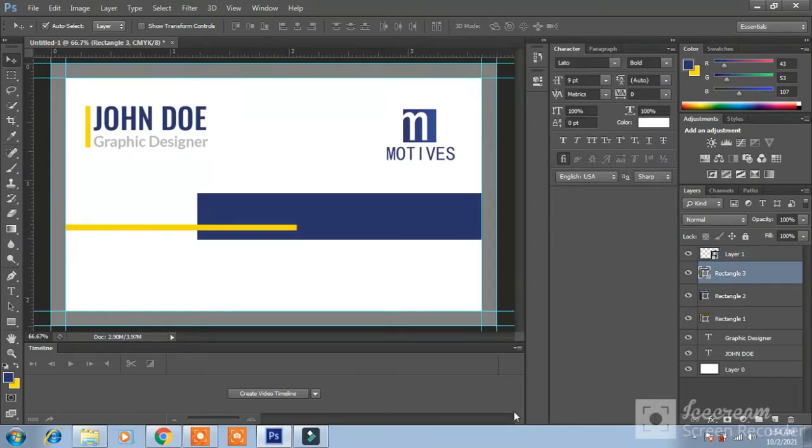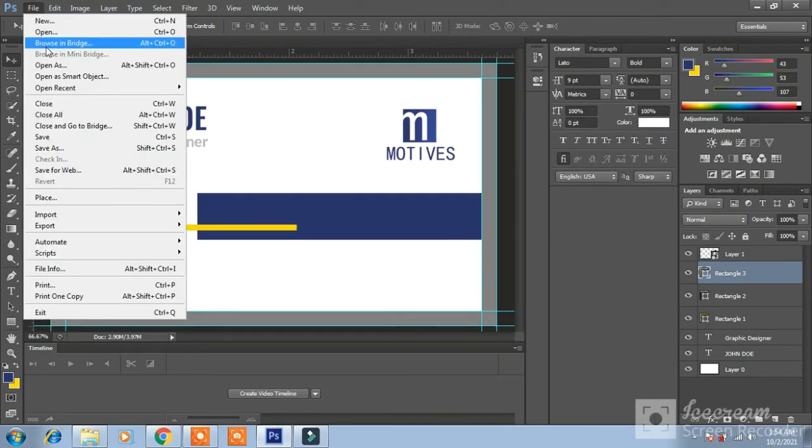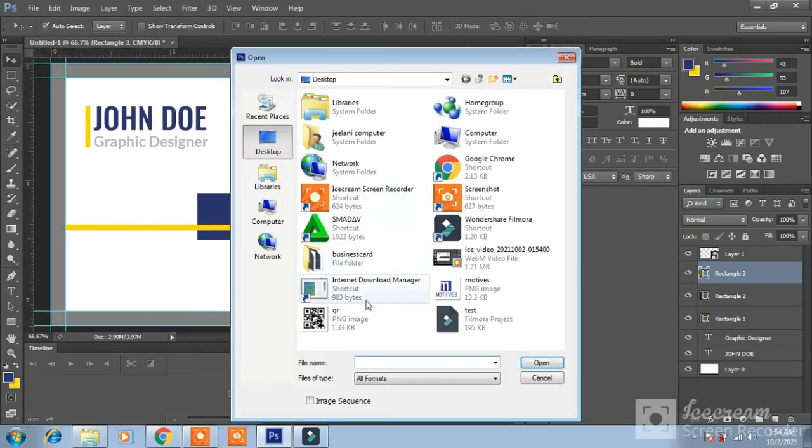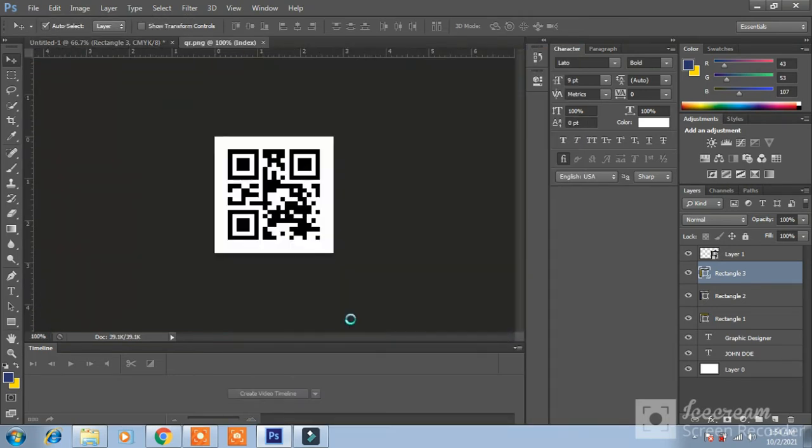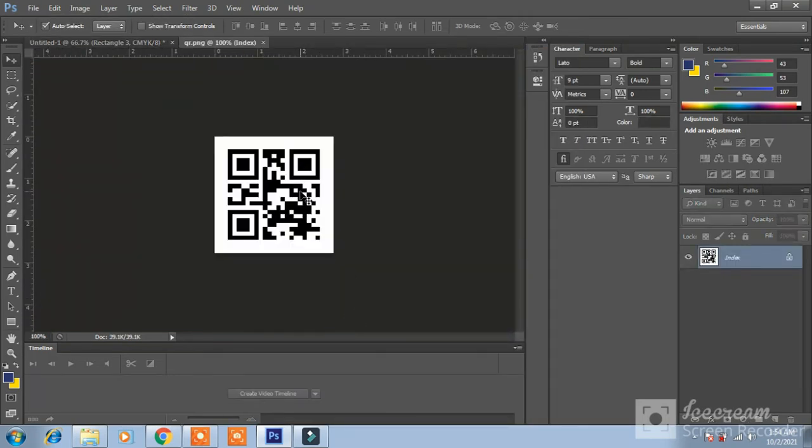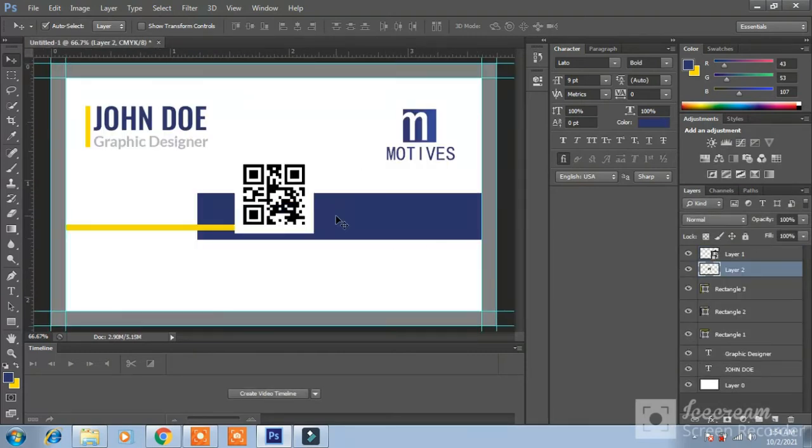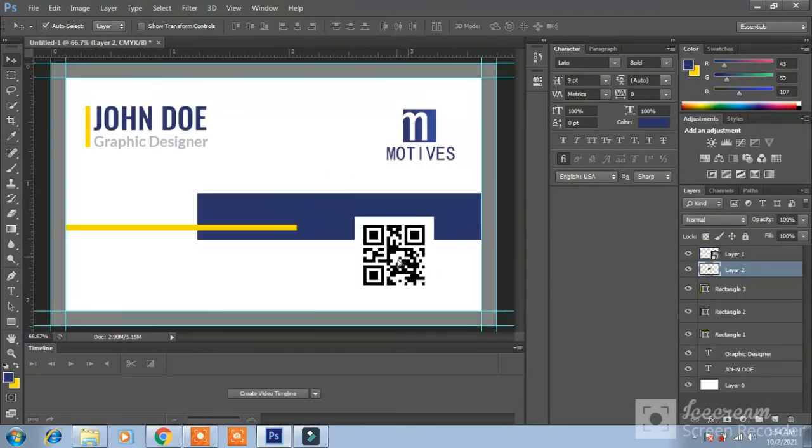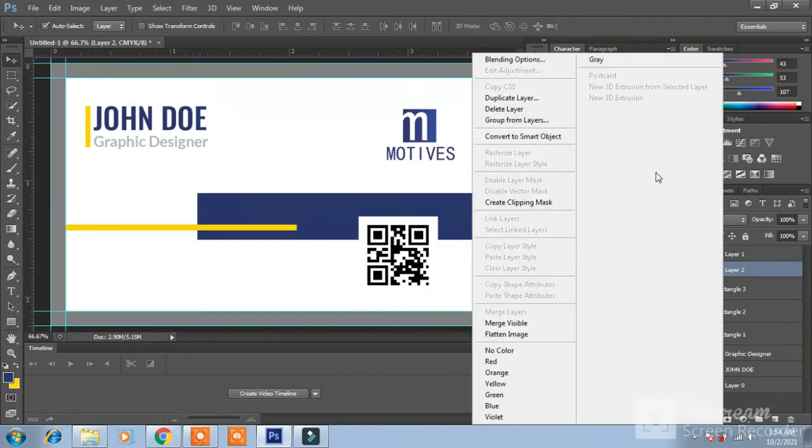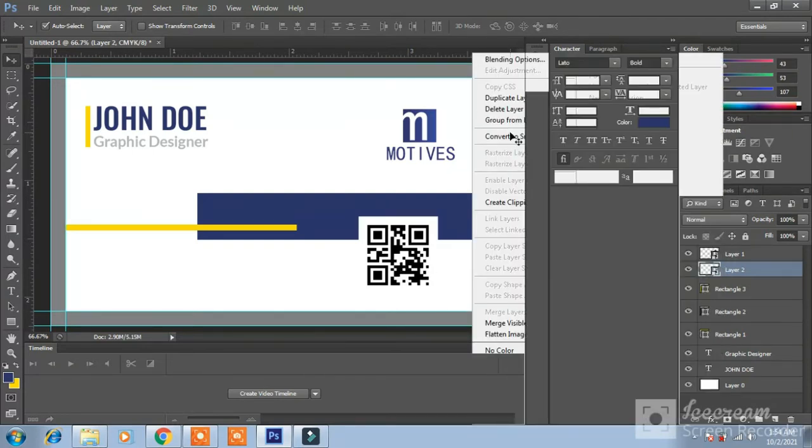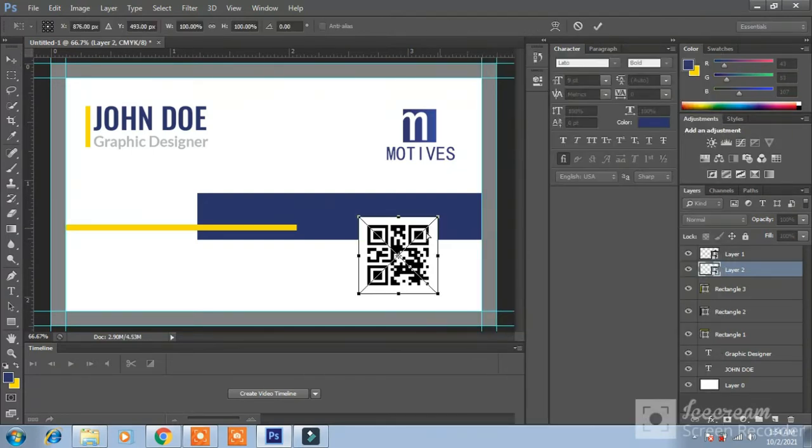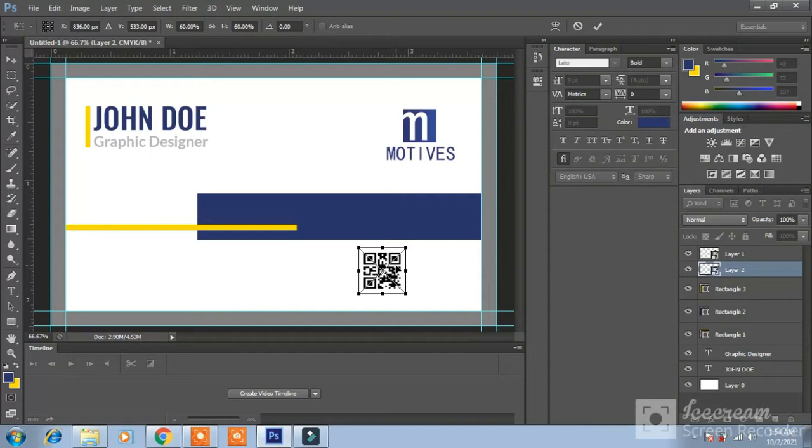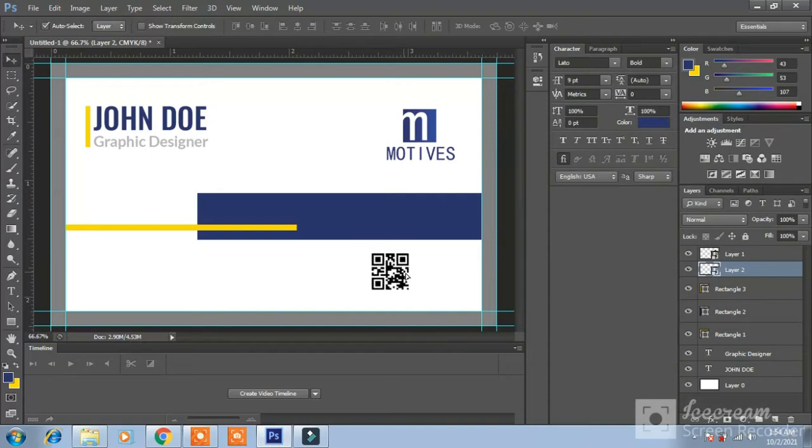I have downloaded a QR code from internet to place in my design. I am placing here. Convert to smart object. Control T. Hold on shift key with mouse key to make it small. And here.